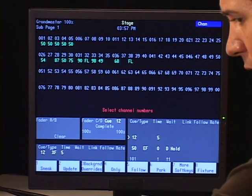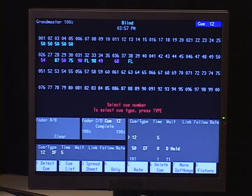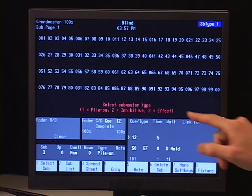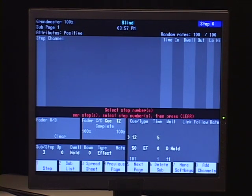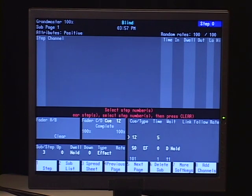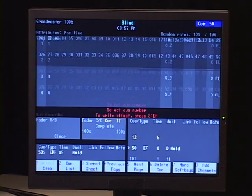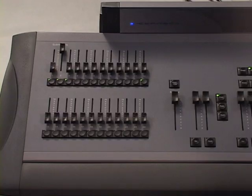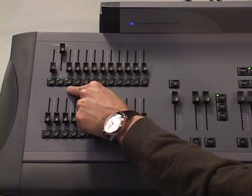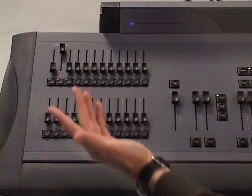The other type of sub that we can do, I'm going to go back into blind and pick sub 3. Hit the type key. Type 3 is an effect. Now we already built an effect, a basic effect in the basic course and we'll be covering more advanced effects in a different section. But I'm basically just going to go to an effect I already had built in one of my cues. And I'm just going to hit record and I'm going to hit the bump button over here at submaster 3, which basically means I've copied the information from my cue that I had the effect into the sub.